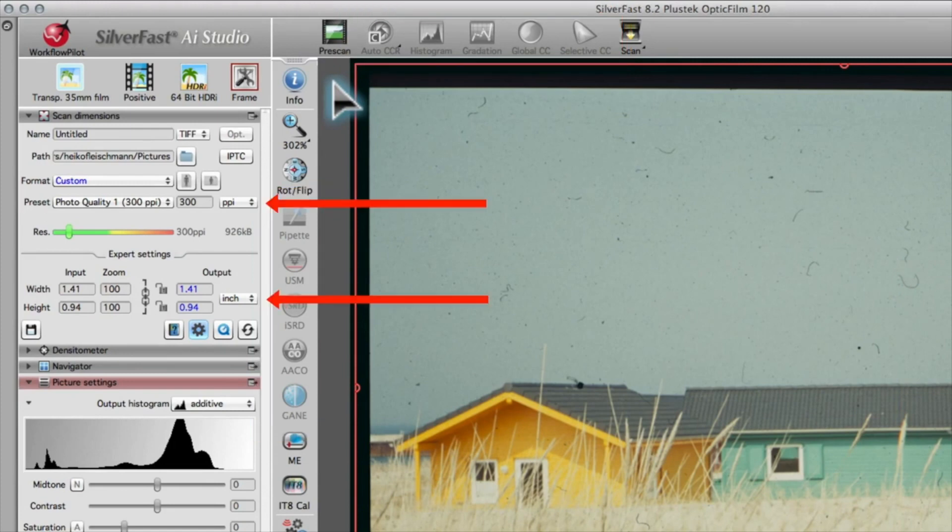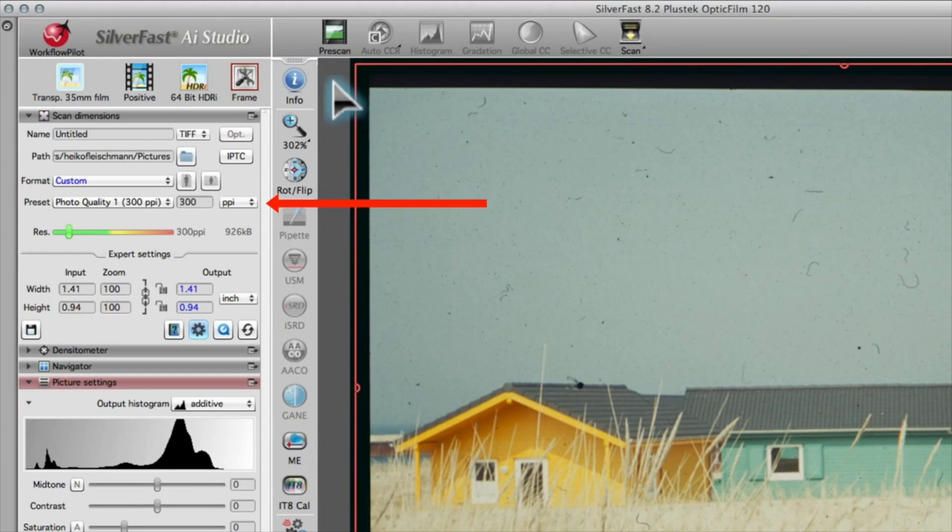You just set the resolution and the dimensions of your scan. As a rule, 300 ppi is the best resolution value. If you are not yet sure about the output dimensions of your images, set the resolution to the optical resolution of your scanner.